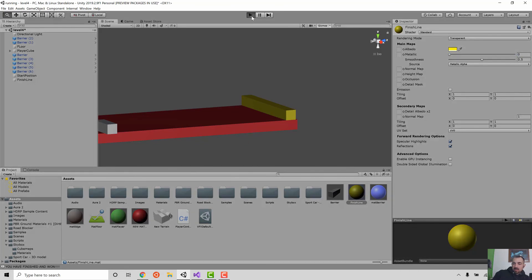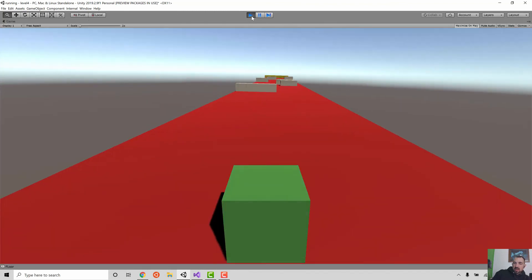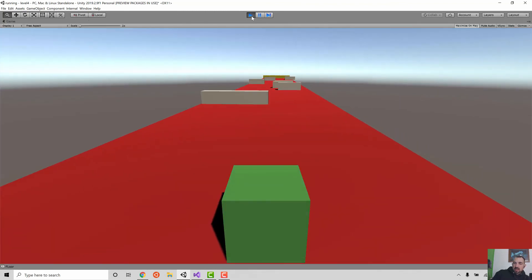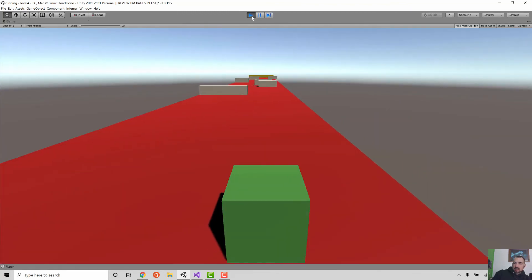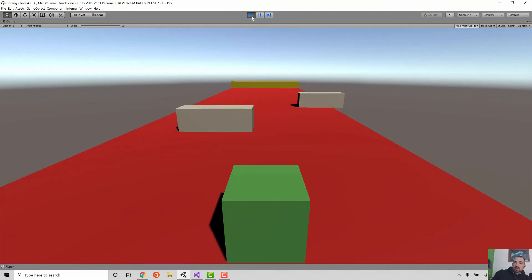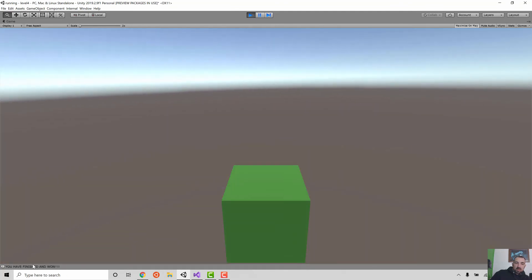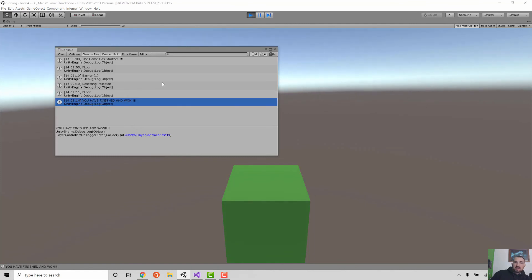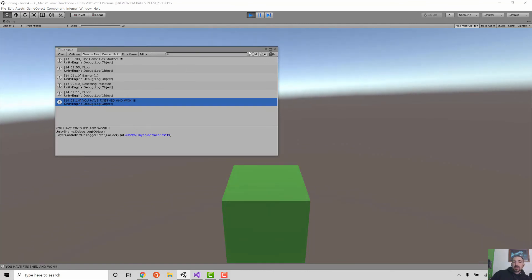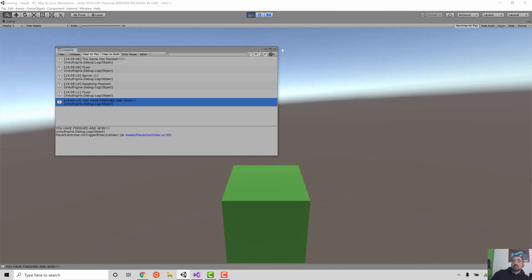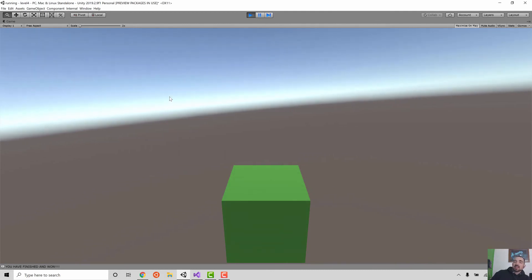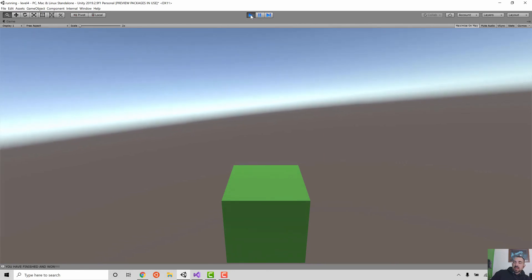So there we have it - a finish line that detects when the player hits it but doesn't reset the game. Next time what we're going to do is have it so that after we finish we have another level to go to. We'll start adding levels to our game. That's it. See you next time.